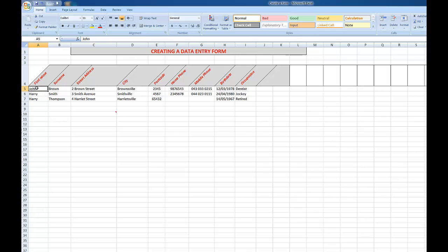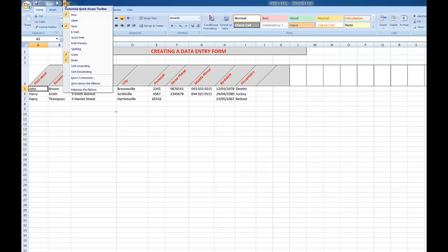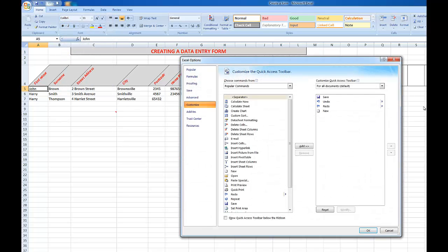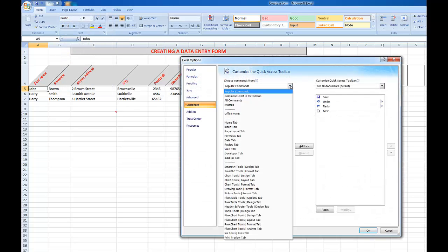So let's see how it works. First of all, I made sure I've clicked on any cell in the records. Then I click the drop arrow up here, go down to More Commands, then I click the drop arrow here and go to All Commands.